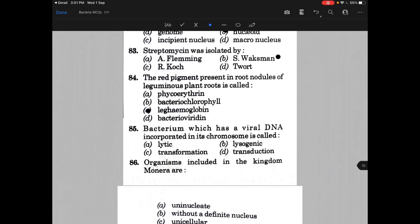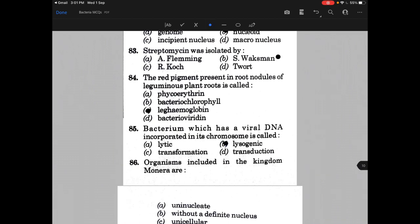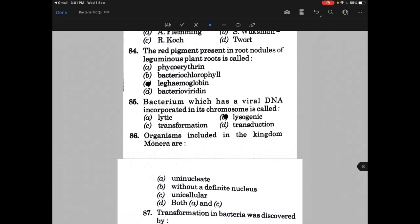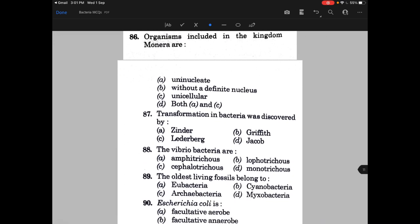Bacterium which has a viral DNA incorporated in its chromosome is called — the answer is B, that is lysogenic. Organisms included in kingdom Monera are — and the answer is B, that is without a definite nucleus.